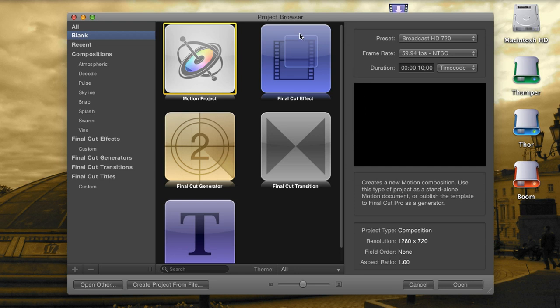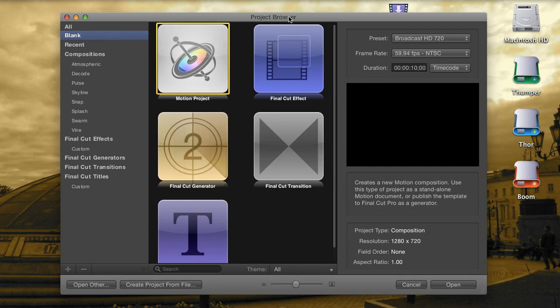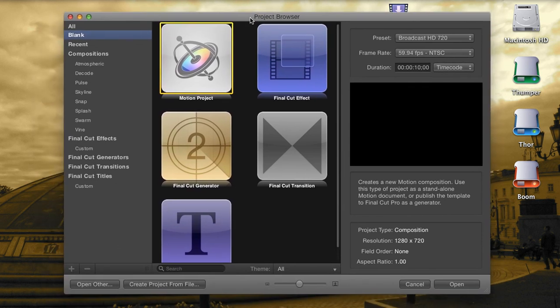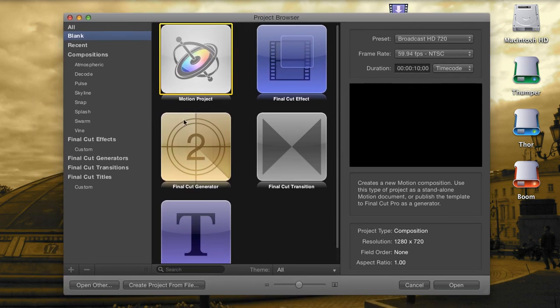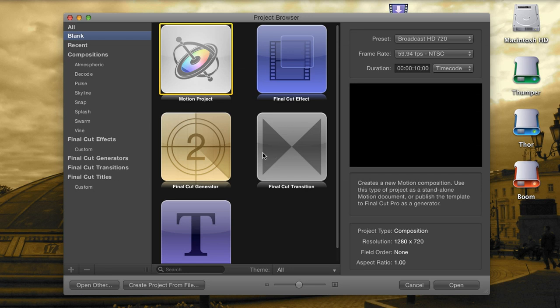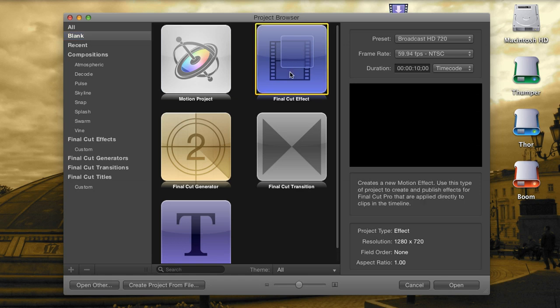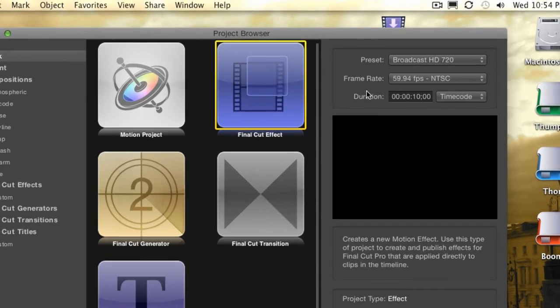I'm going to give you a primer on how it's done by creating a custom Picture-in-Picture effect. Starting here at the open screen for Motion, you can see that you have many project types to choose from now: the Basic Motion project, Titles, Generators, Transitions, and Effects. Since Picture-in-Picture is something that I'll be applying to a clip rather than being added as its own track or own clip, I'm going to choose the Final Cut effect project.